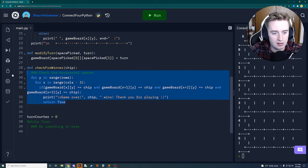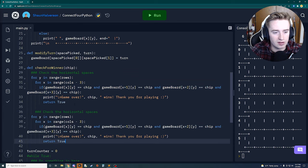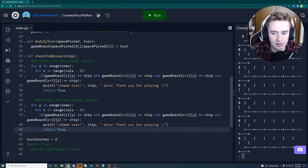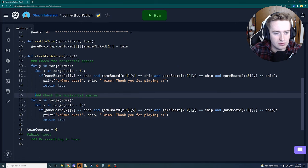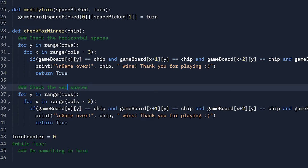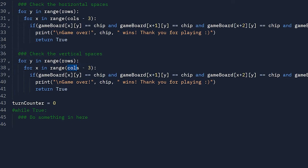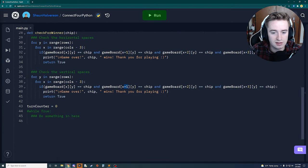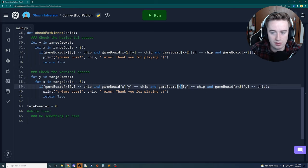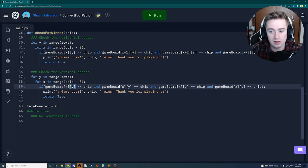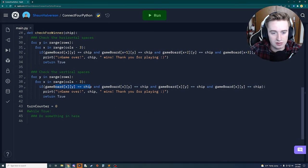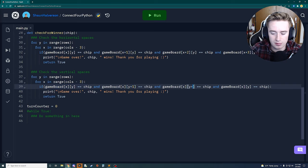Now we copy the horizontal check and modify it for vertical spaces. The for loops stay as rows and columns minus three, but instead of incrementing x, we keep x the same and increment y. So the checks become game_board[x][y], game_board[x][y+1], game_board[x][y+2], and game_board[x][y+3].